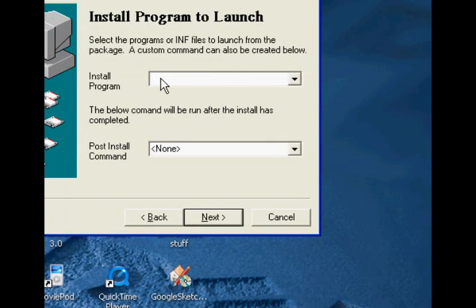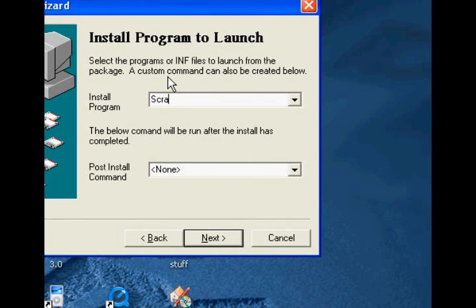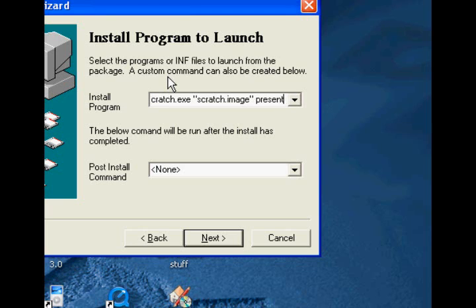Now here's what it's going to install — and it's going to install into itself, not on their computer. So what you need to do is type in exactly: Scratch.exe, space, quotes, Scratch.image, quotes, another space, then type in the word presentation — so that your game opens up in presentation mode rather than just the regular Scratch screen.